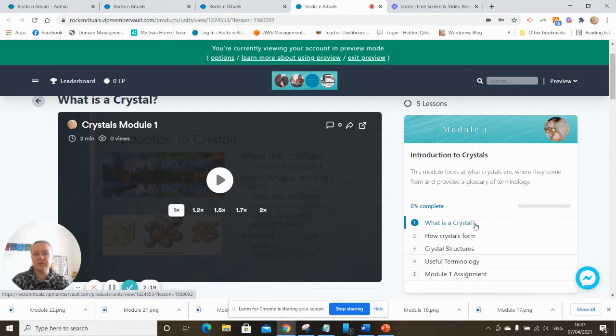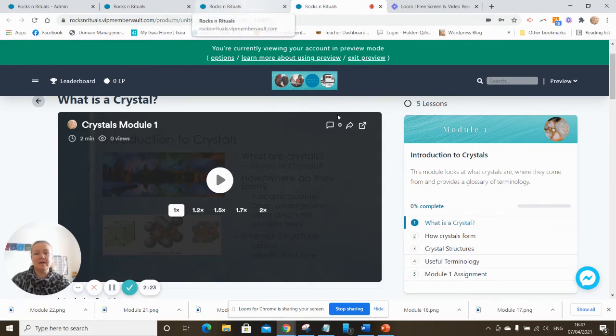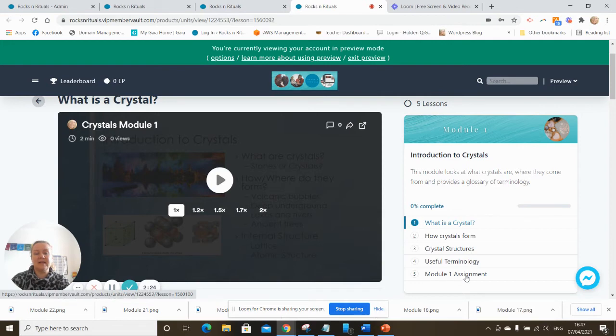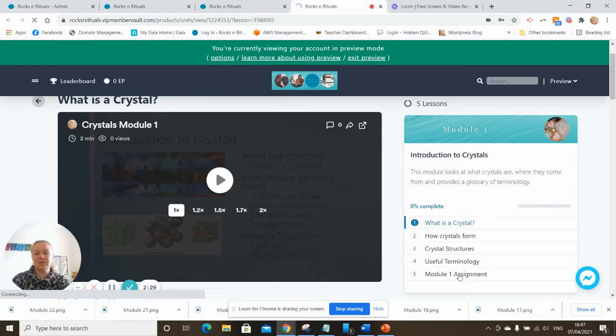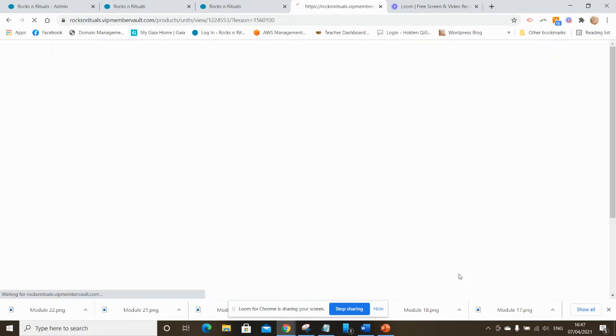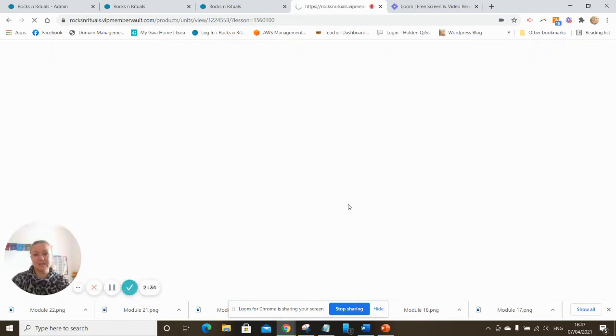Sometimes there will be a particular learning activity for you to do. Sometimes I'll ask you to complete things in your own time. And then as I say at the end of the module assignment you'll quite often be asked to carry out an activity and there will be questions for you to answer.